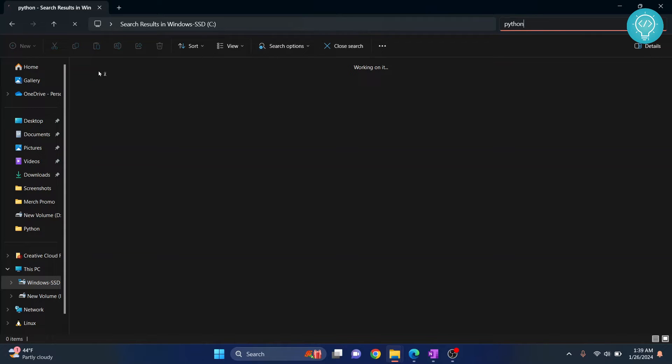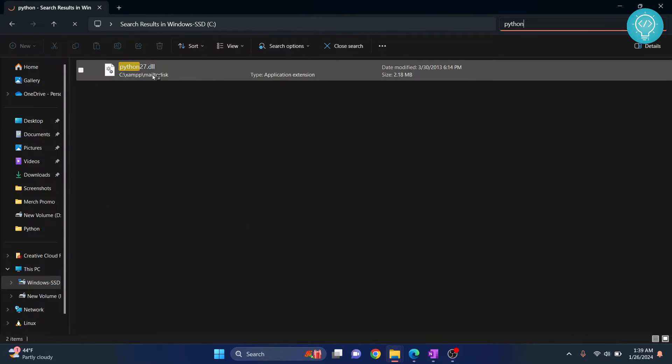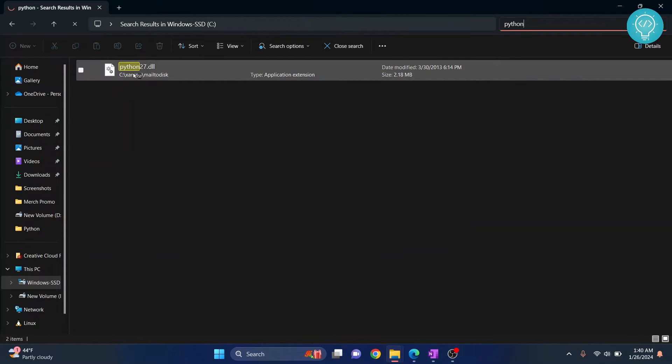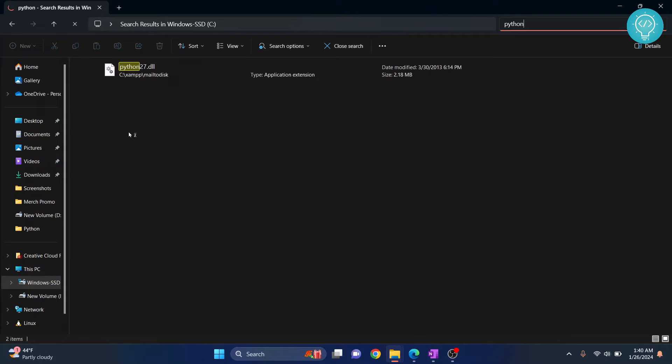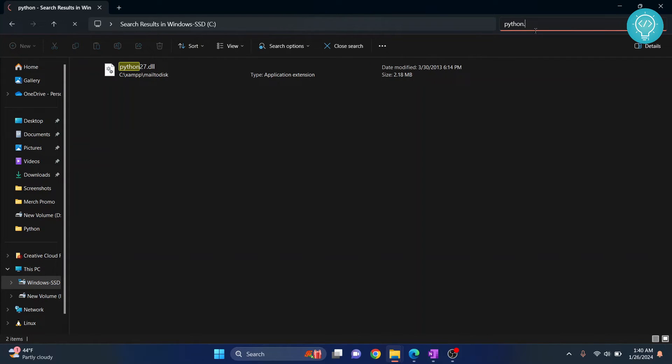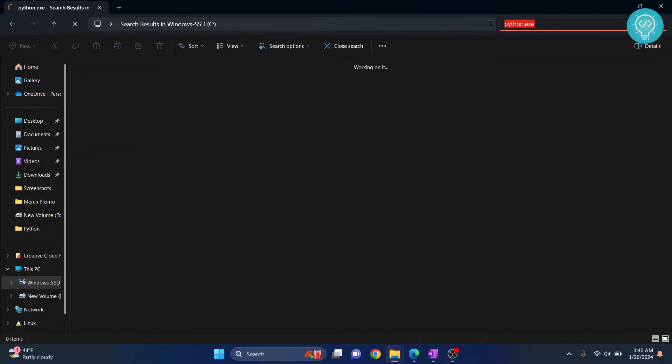And it will give you a list of options. As you can see, it's giving Python27.dll and similarly it will search for everything that has Python in it. Or what you can do is search Python.exe itself. So this is what we're looking for.